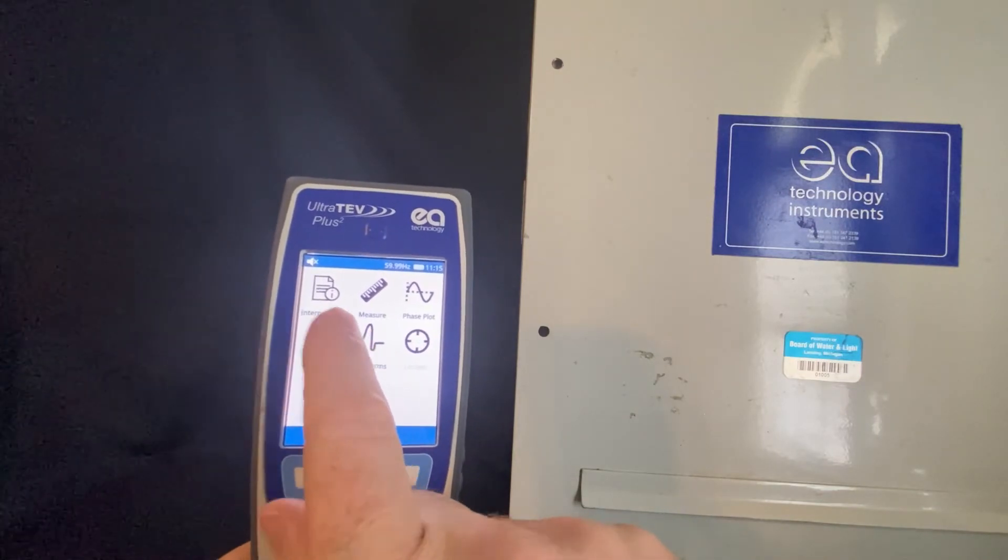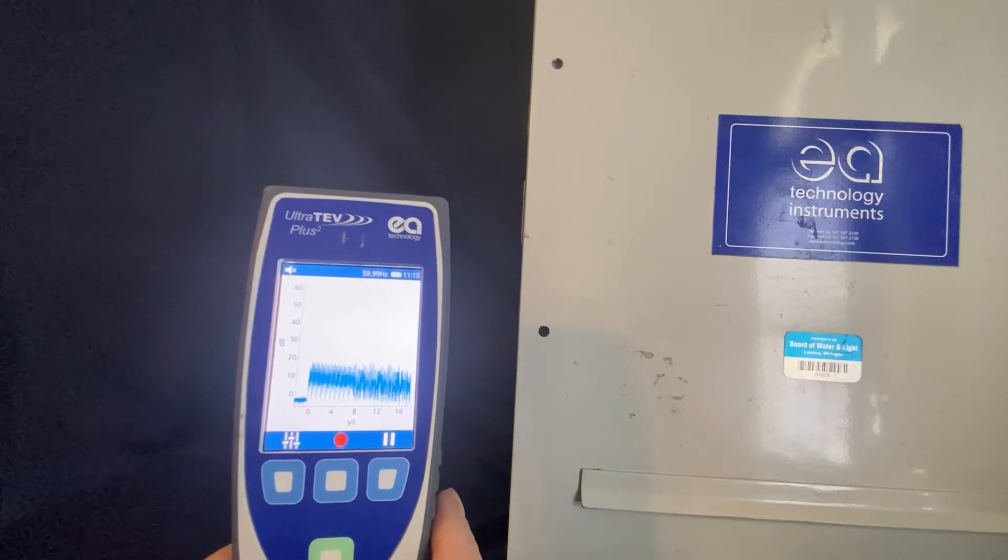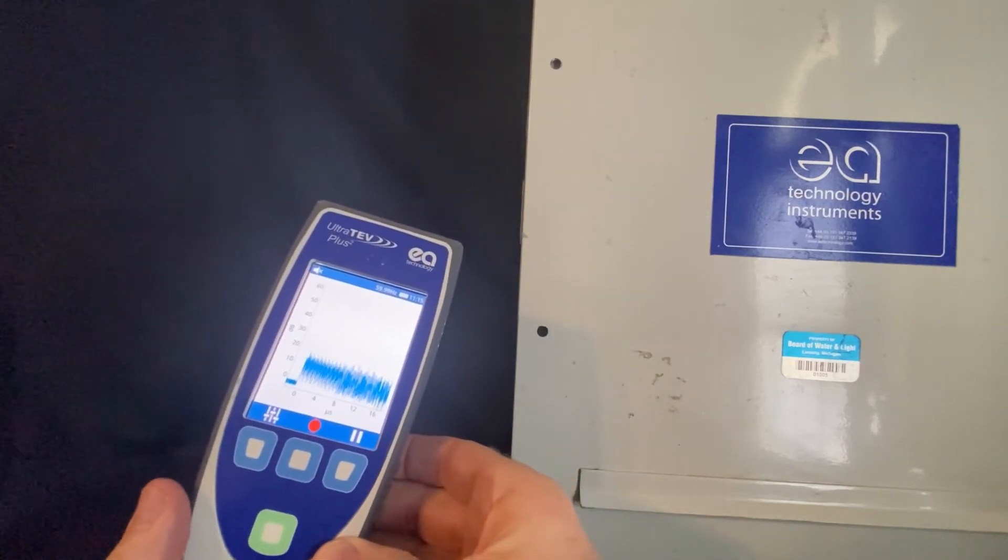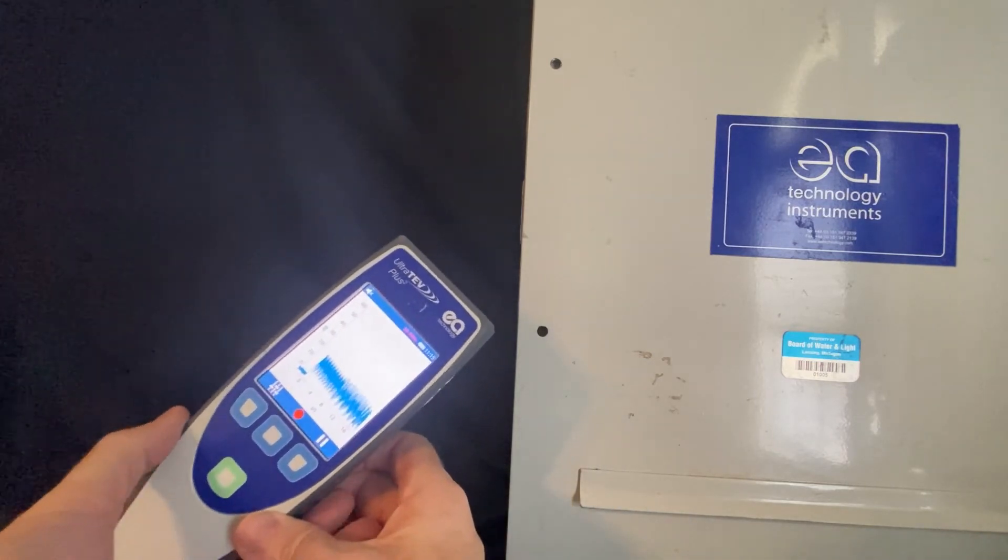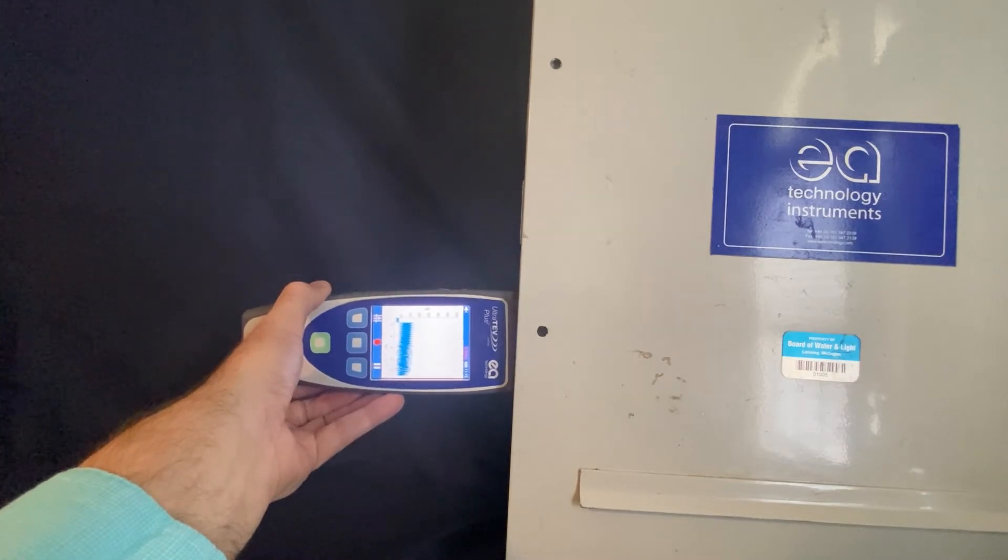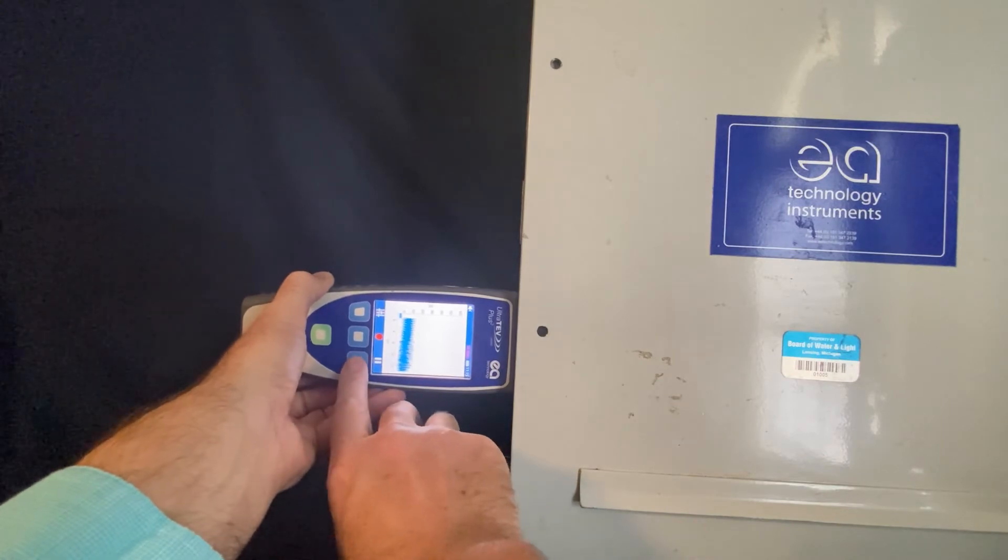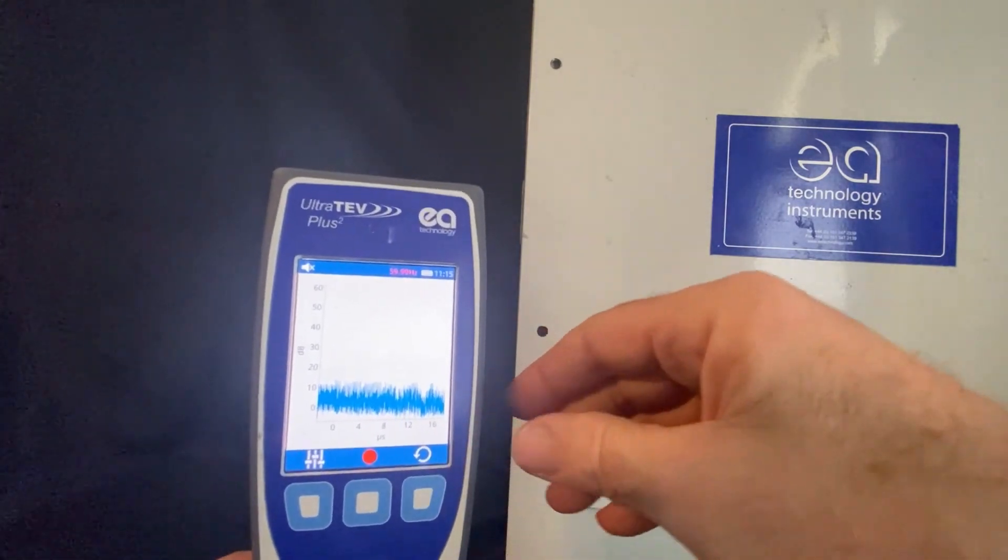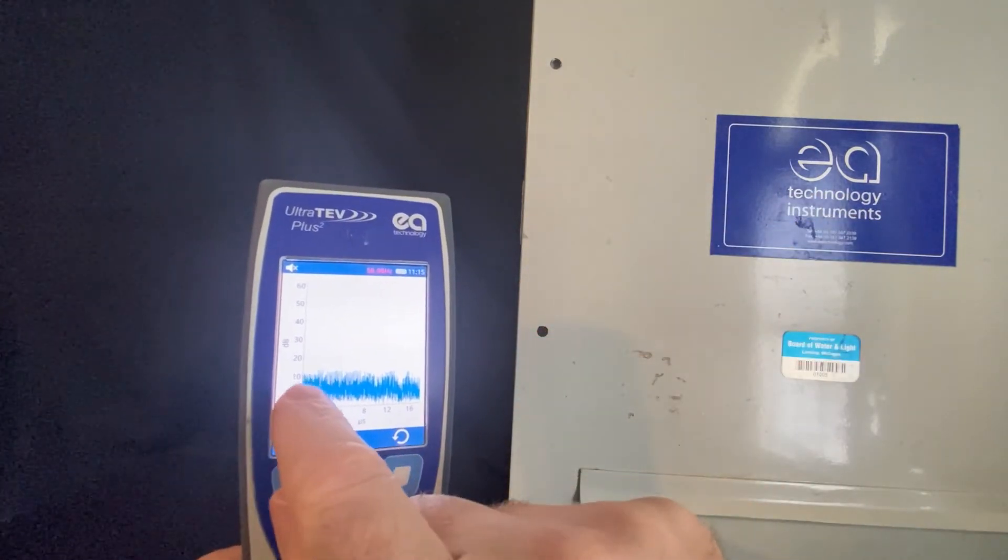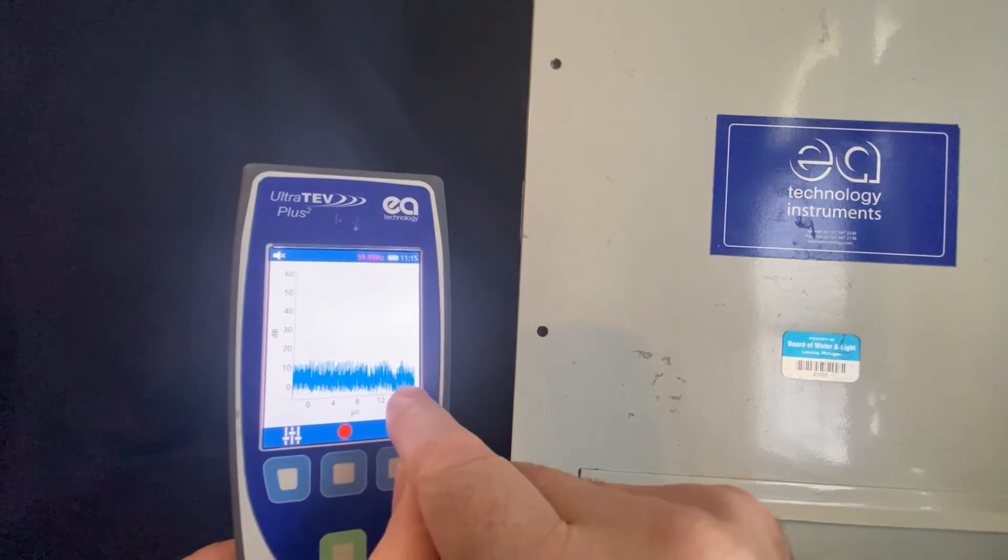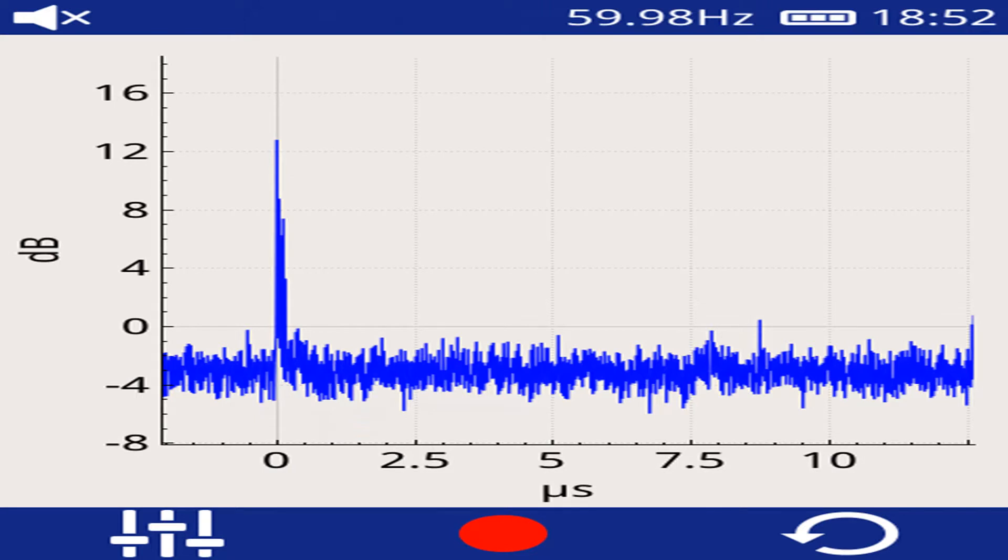The waveform capture is a good third check for TEV measurement. Again, you enter into waveform, just like you did with the interpretation and phase resolve plot, and you put the instrument up against the metal, and again you wait for about 10 seconds for it to stabilize. Internal partial discharge has a very distinct waveform characteristic. There will be a single spike high above the background noise level, very narrow in bandwidth. Here is an example of what a partial discharge waveform capture looks like.